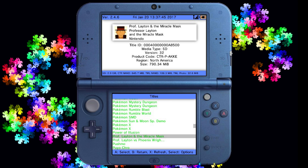For this one, the title ID is 000400000000A and so on.